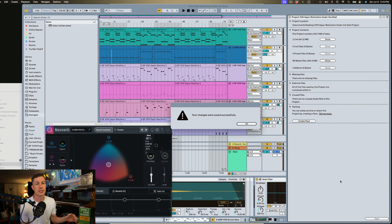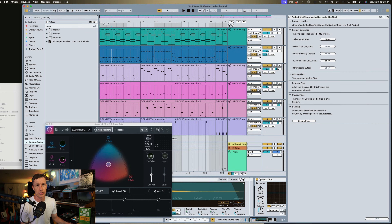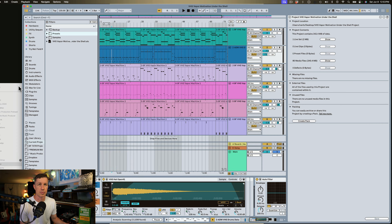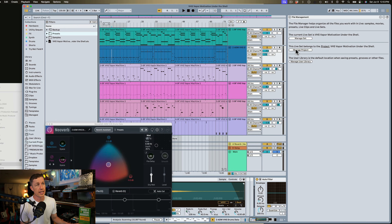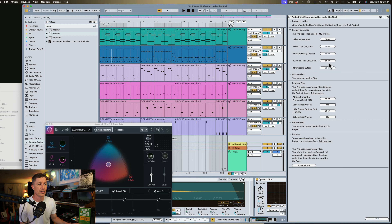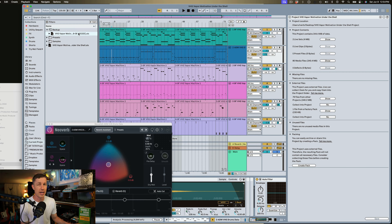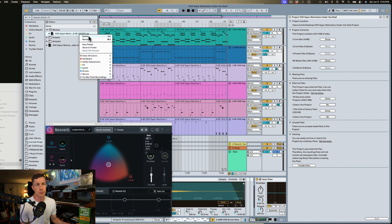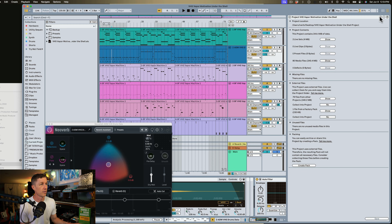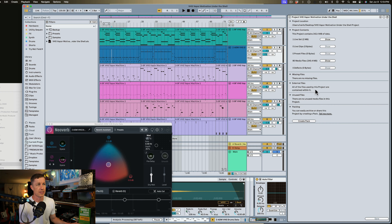Live is now gathering all those samples and saving them into our project. If we go to our current project, we now see we have samples, we have the presets, we have everything we need within this project folder. I'm going to go back and manage this project again — it's still referencing some external files because Live created a backup file before we collected everything. We don't need this backup so we can delete it, and if we run this again we'll see that the external files are no longer a problem. They're all within the project.